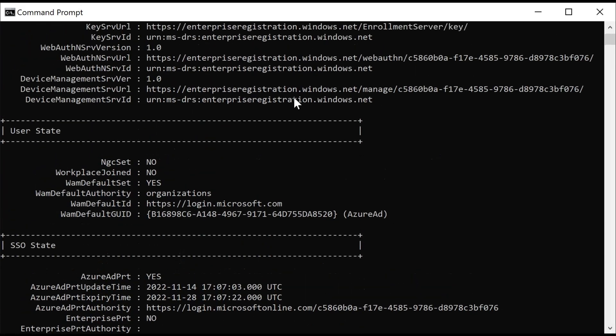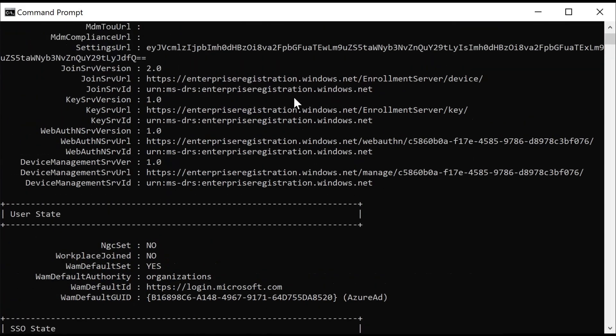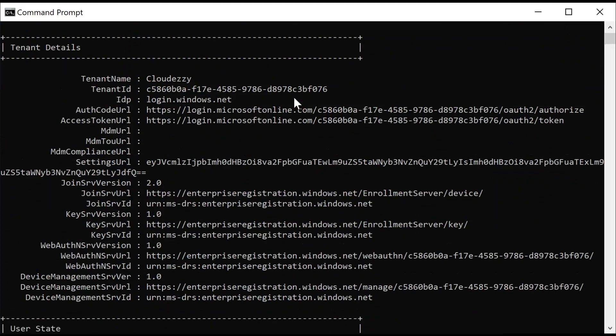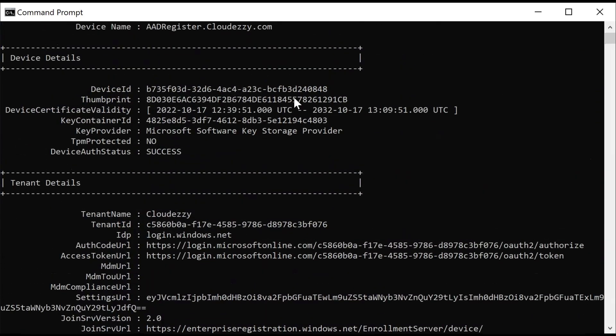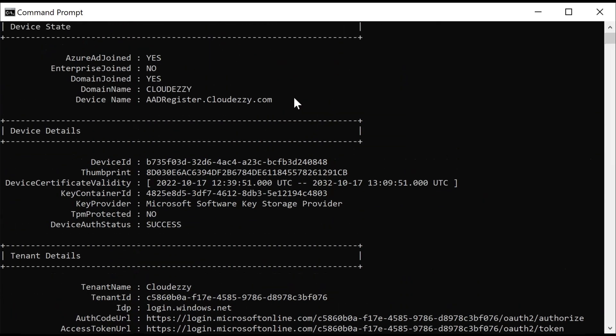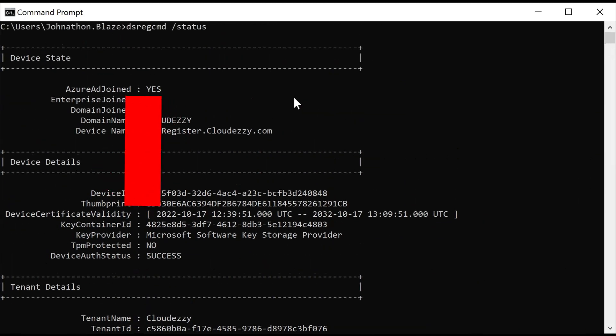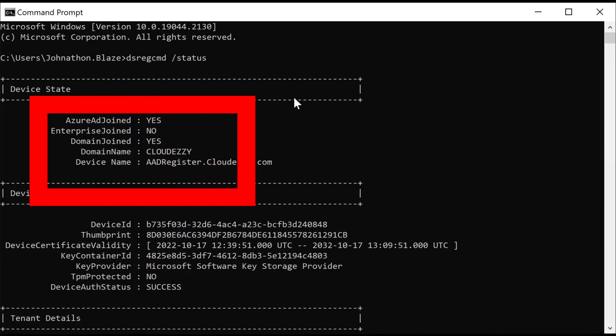We are interested here in device state section wherein we would be evaluating the output for Azure AD join and domain join status.